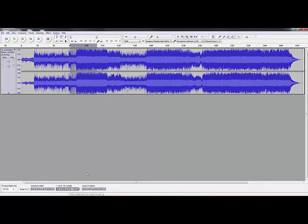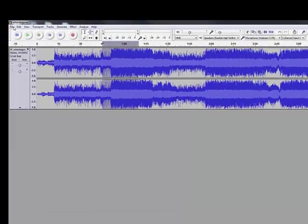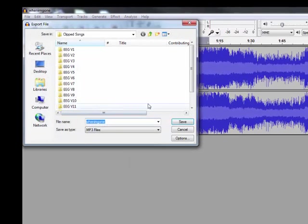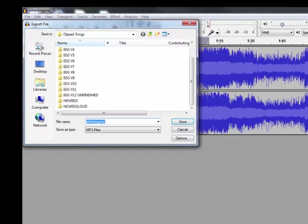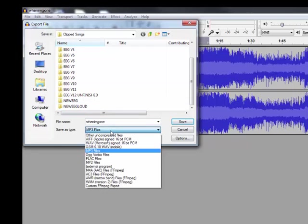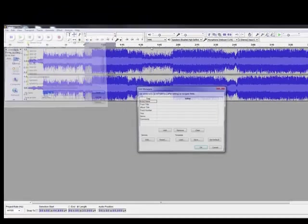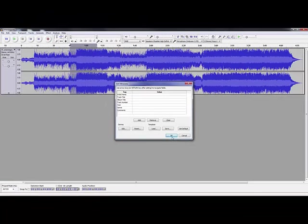I'll just enter this here and make it 25 seconds long. Then go Export Selection. You're going to have it set to MP3, which you might need an exporter for. Save.